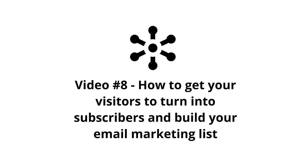In video number eight, we'll talk about how to turn your visitors into subscribers and ultimately build your email marketing list. The email marketing list is the asset that you want to have at the end of the day. It's extremely important because that is what is going to help you make more money in the long run.